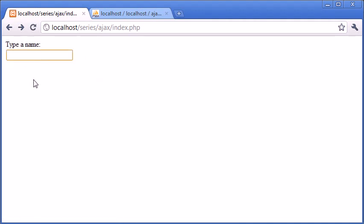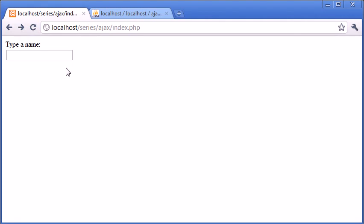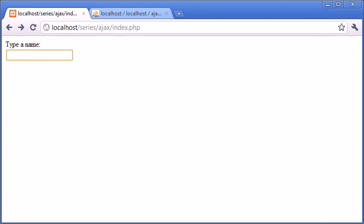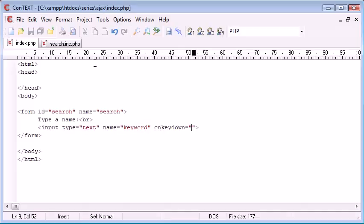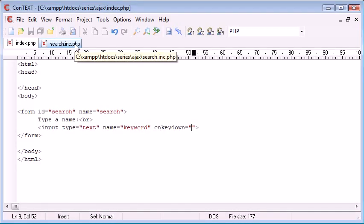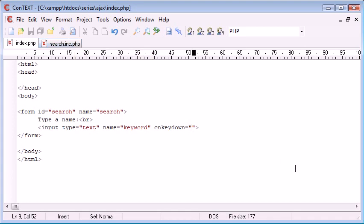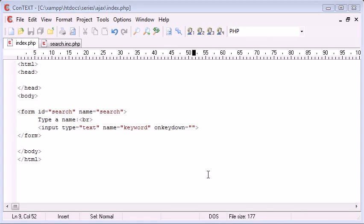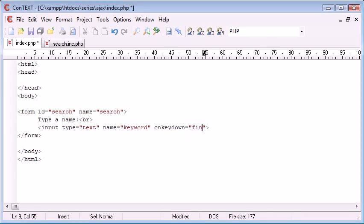Every time we press a key down, the Ajax code will load in this search.inc.php page that we have here. So let's go ahead and make up the name of our function now so we can put that into our JavaScript in a moment. I'm going to call this findMatch. Now that we have this findMatch function, we're going to need to add that function up here a bit later on inside JavaScript.